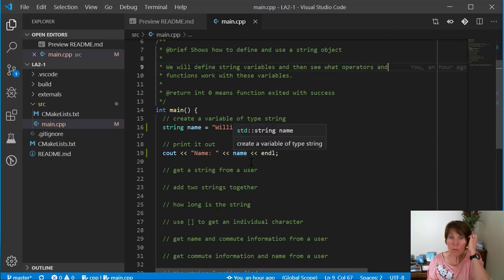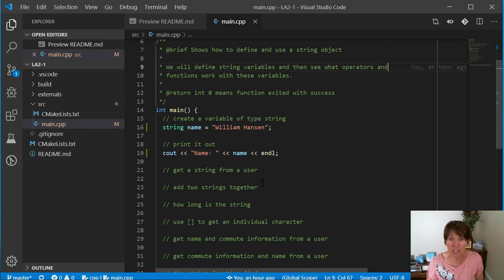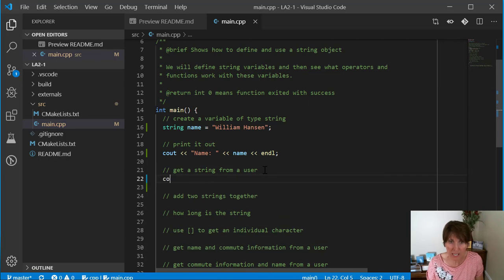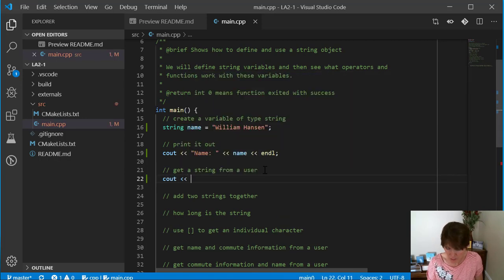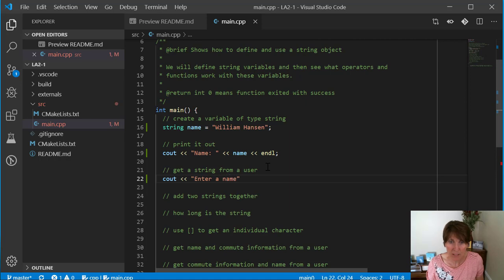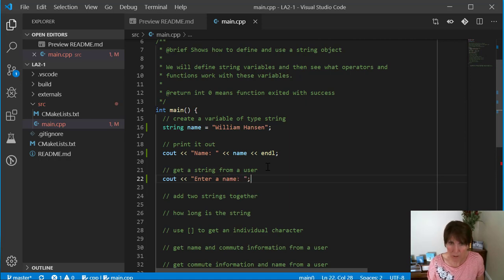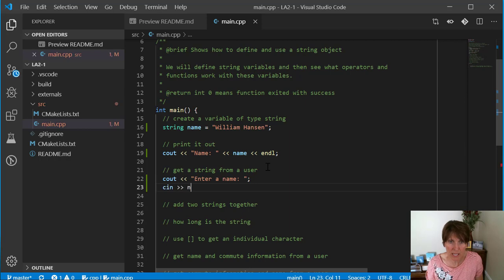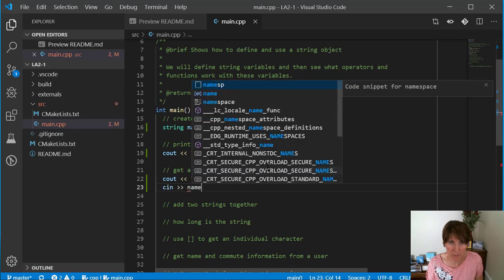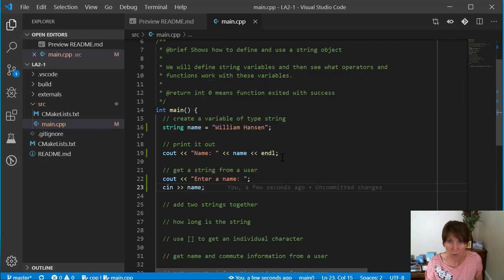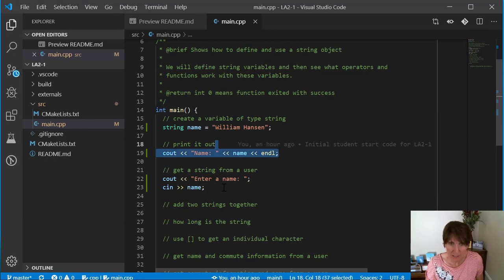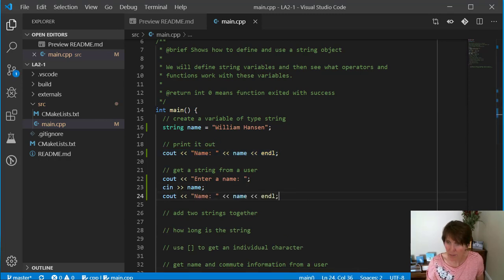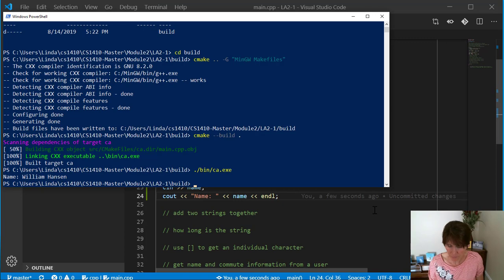Now, if we want to, instead of giving an initial value, we can get a value from a user. We can simply say enter a name and let the user enter one. I'm just going to use cin and the variable name to get that value. Then I'll want to print it out again. So I'll just copy that and save it. Now I can run that.